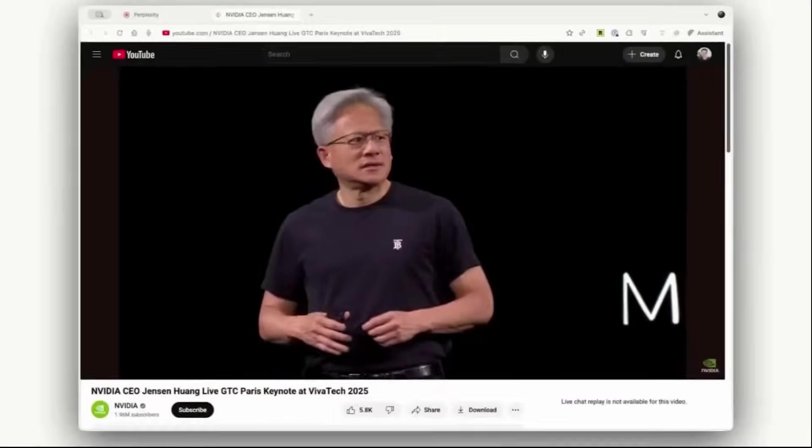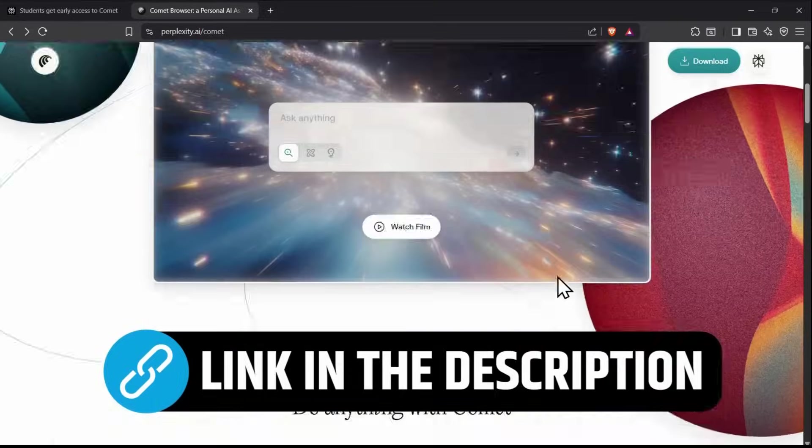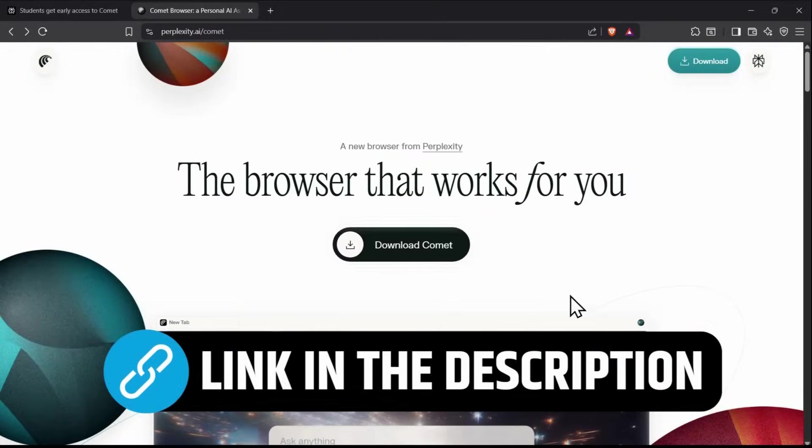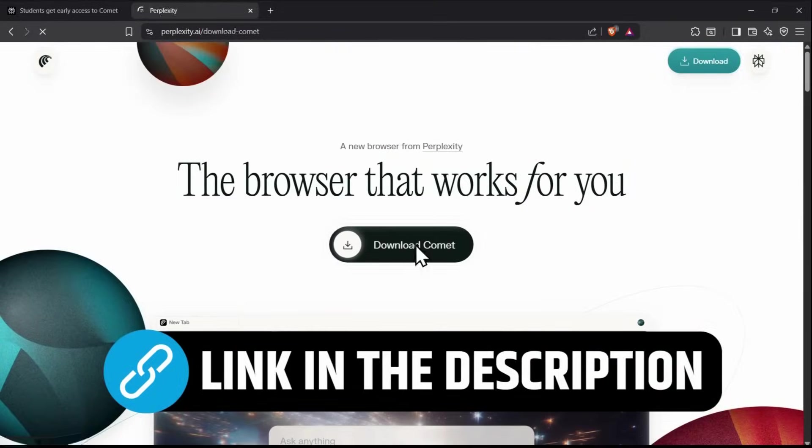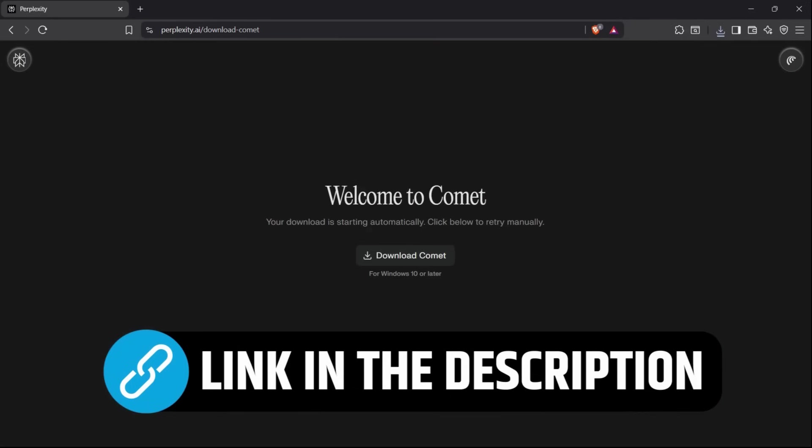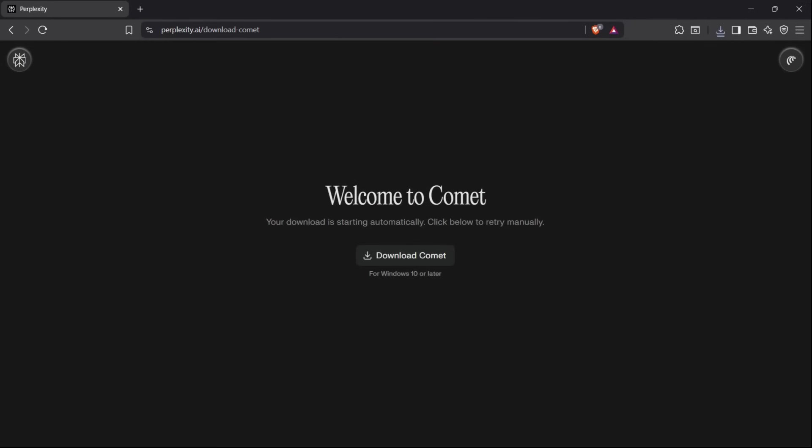Let's start by downloading the Comet browser. Just click the first link in the description and it will take you to the official download page. Click Download Comet, sign in with your Gmail, and you're ready to go.